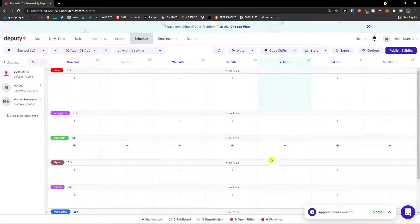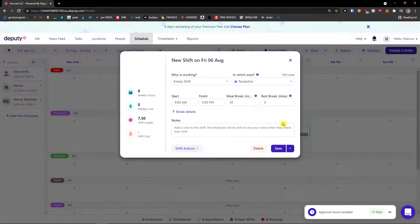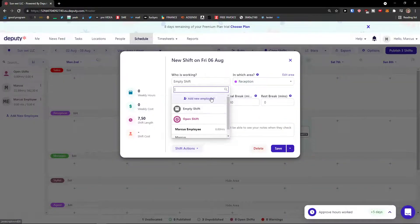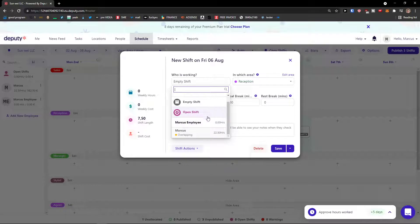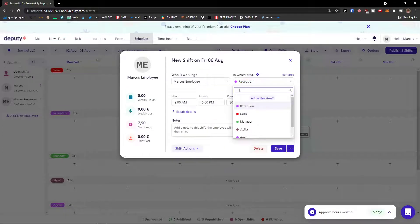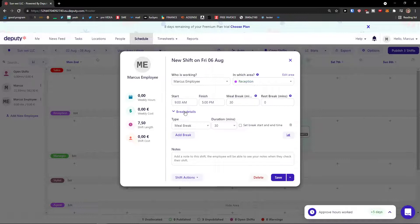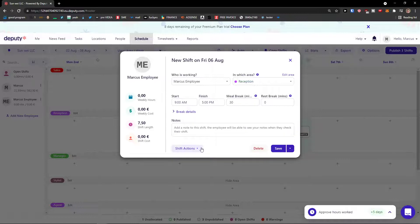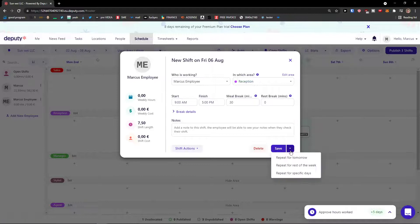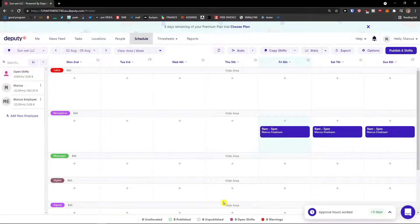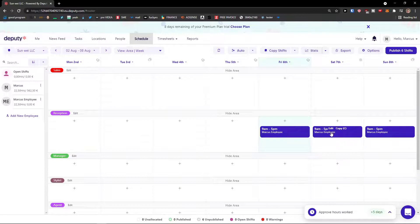So this is how we do it. So let's say that I would be, I want to create it for reception. So I'm going to click for the reception. Now I want to edit who is working for the Marcus employee. I can have it as open shift if I want to, which area reception, then I've start, finish, mental break, OK. And then I can press save or I can add also for the rest of the week again. And voila, it automatically created for every single day. See, that's really good.